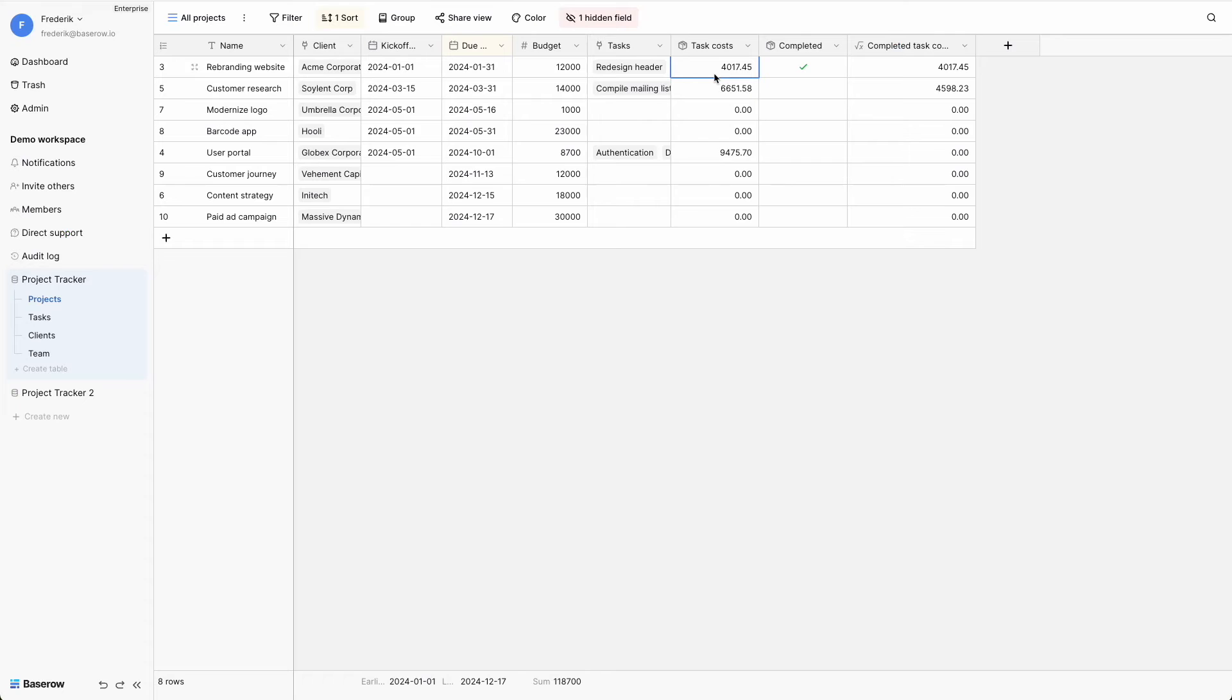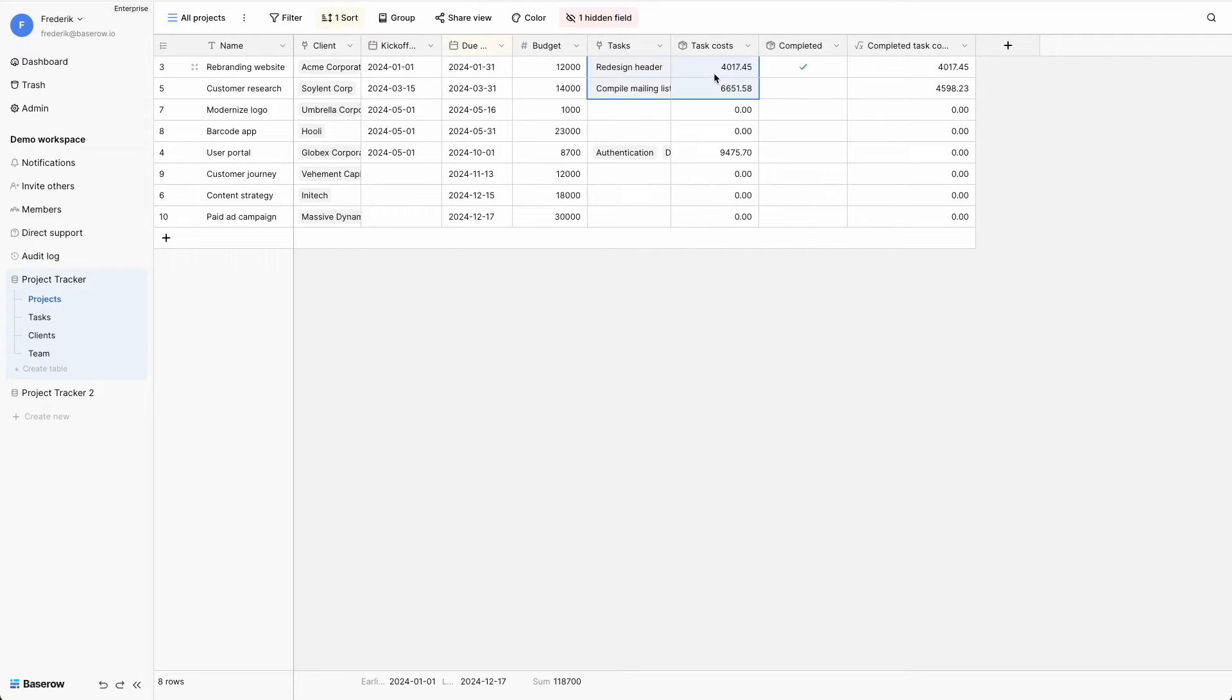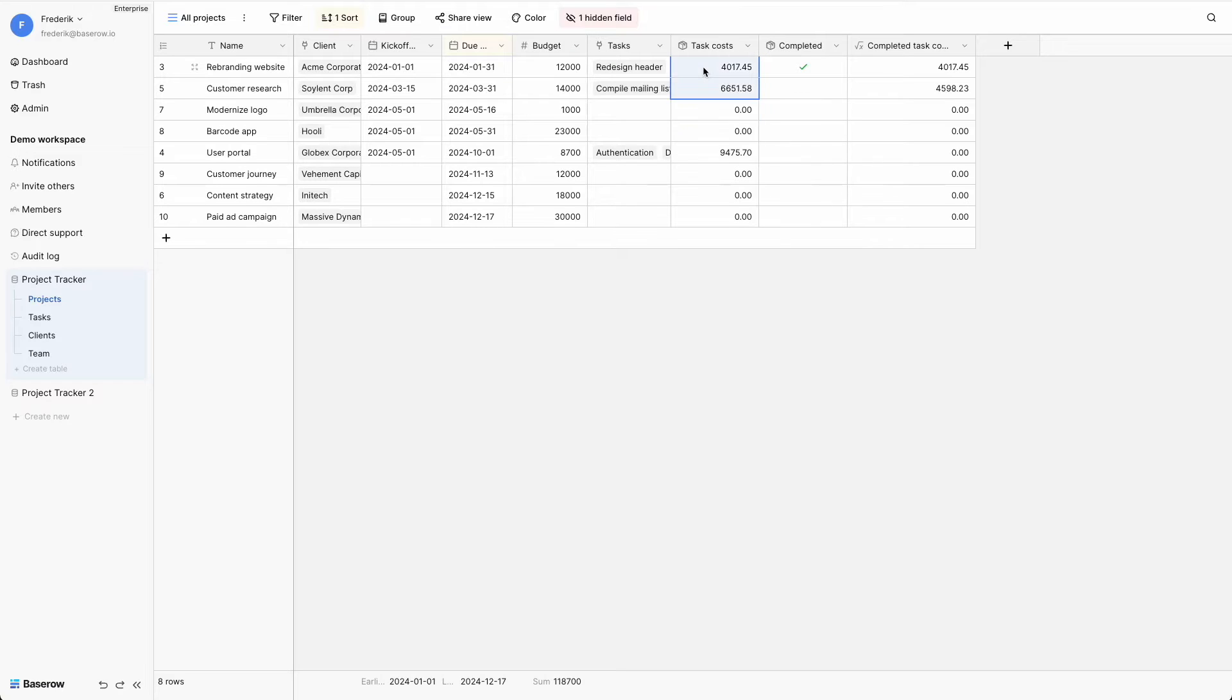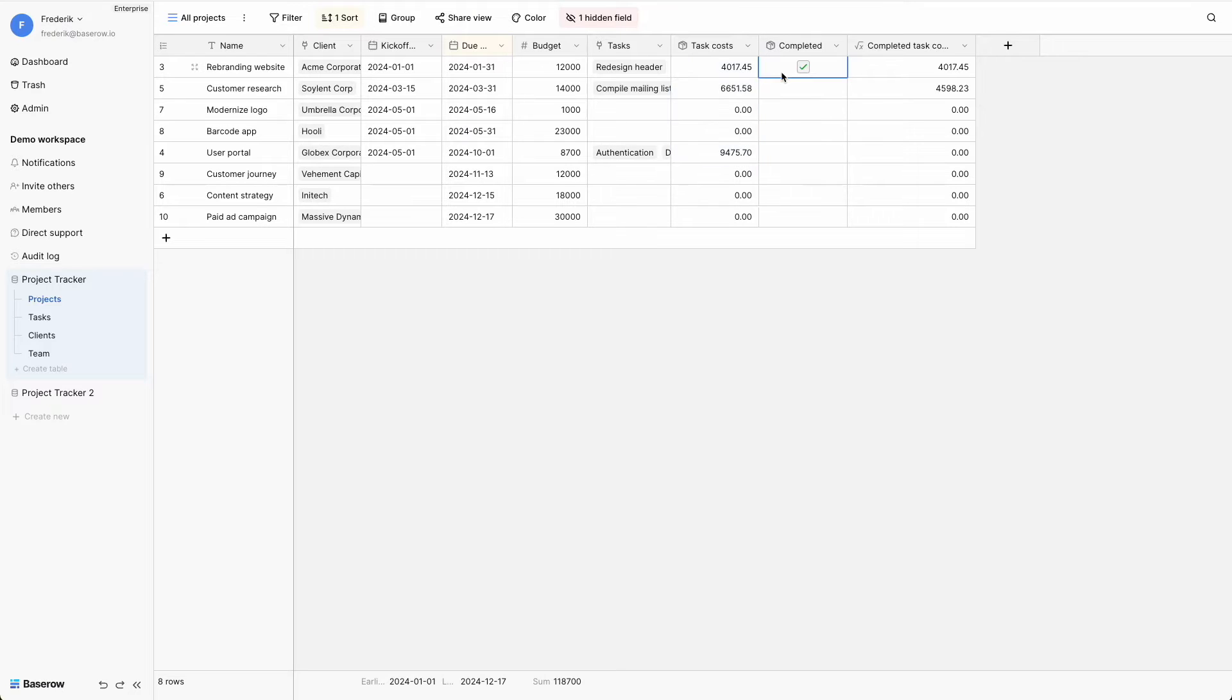A rollup field is useful and even recommended when you need to automatically aggregate data from related records to gain insights without manual calculations. For example, a rollup field could be used to calculate the total cost for all tasks during a project, or to check if all tasks have been completed yet.